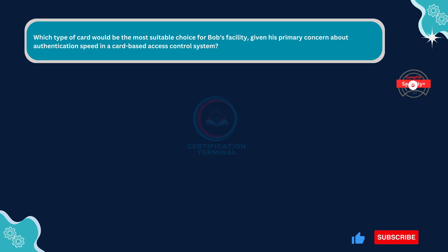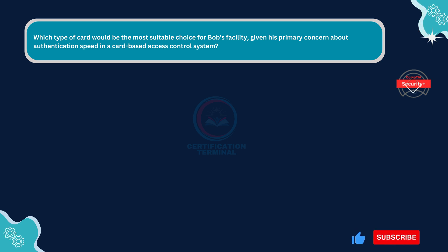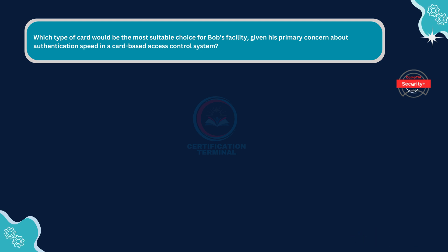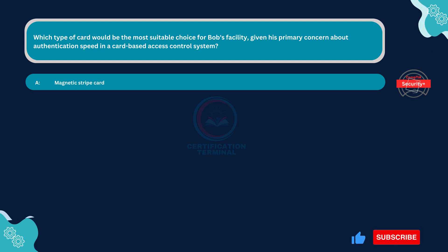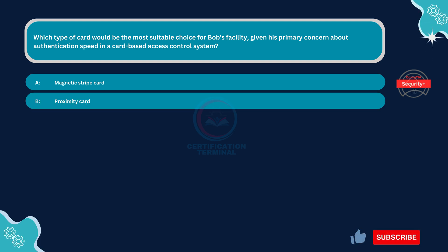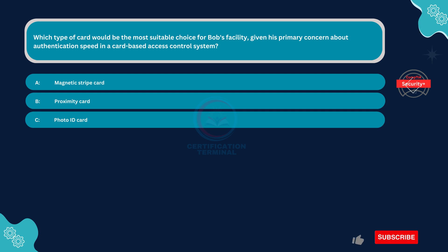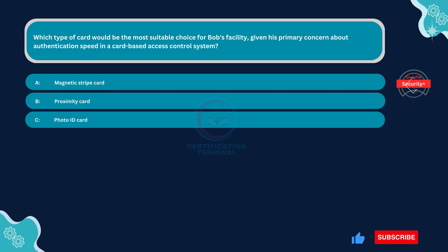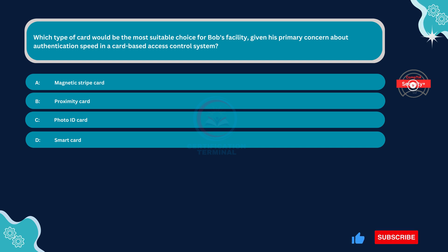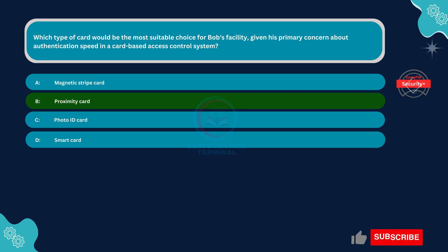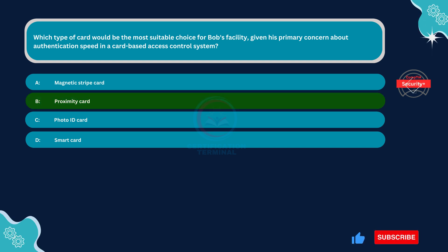Which type of card would be the most suitable choice for Bob's facility, given his primary concern about authentication speed in a card-based access control system? Option A: Magnetic Stripe Card. Option B: Proximity Card. Option C: Photo ID Card. Option D: Smart Card. The correct answer is option B. Proximity Card.